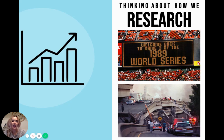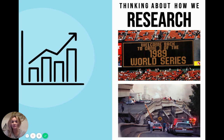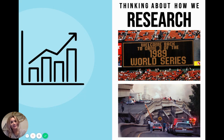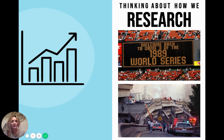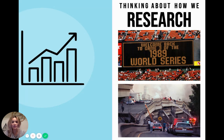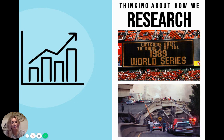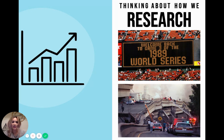So if I asked you who won the 1989 World Series, what would you do? Most likely you'd ask Siri or you'd Google it. It was the A's by the way. But what if I asked you what caused the Loma Prieta earthquake of 1989, which happened before game three of the World Series in the Bay Area? What would you do?